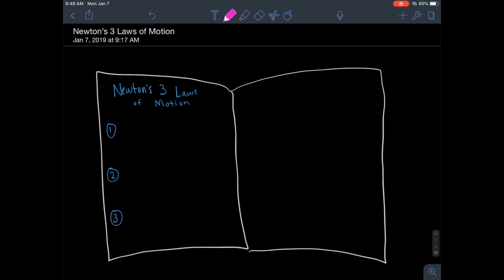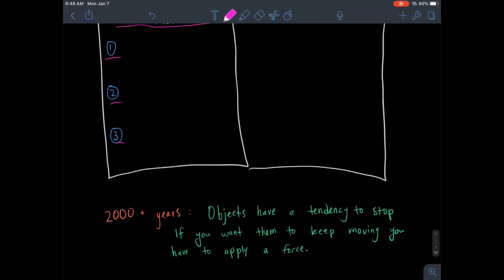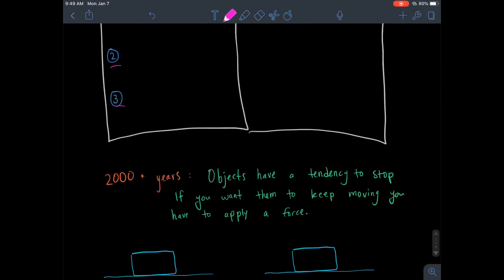Yo, what up, it's Nickel here and now we're going to learn about Newton's three laws of motion. You need to set up your science notebook page with a title at the top and leave room to write all three of Newton's laws of motion.